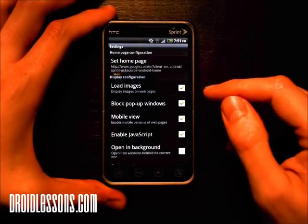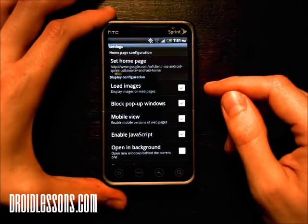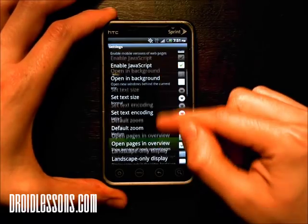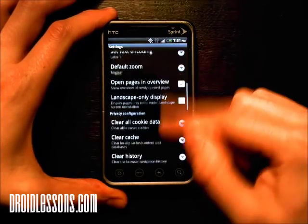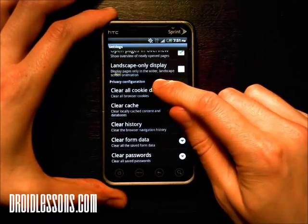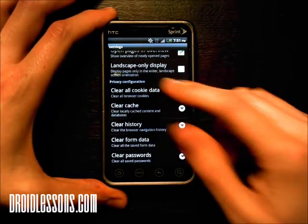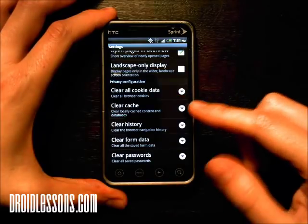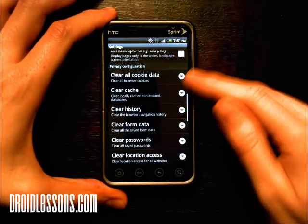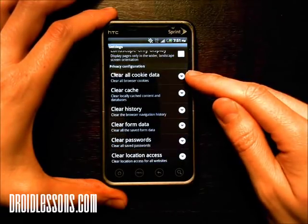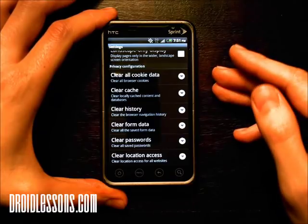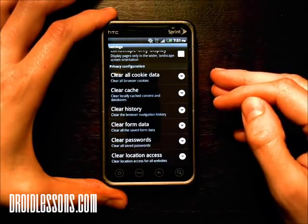Now the settings menu has appeared and we're going to want to scroll down a little bit until we see the area that's called Privacy Configuration right up here. These are the areas that we want to clear so that our internet browsing history disappears.